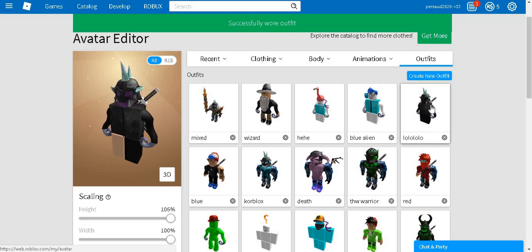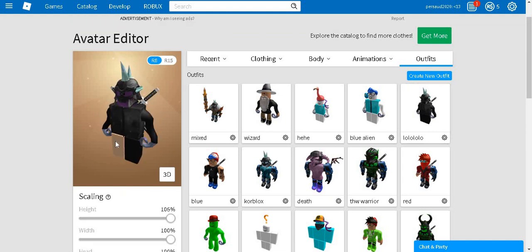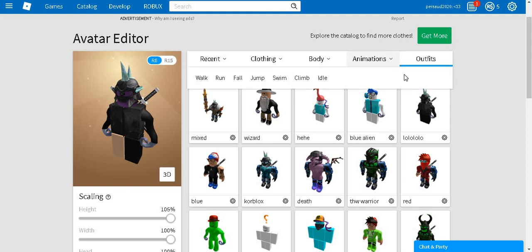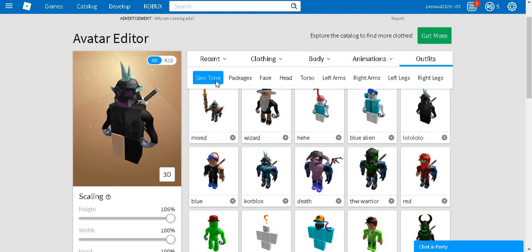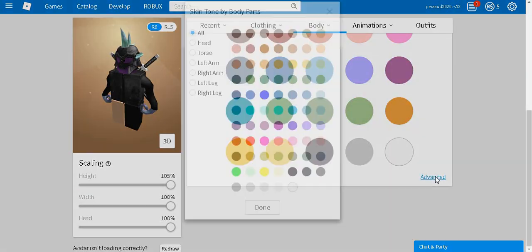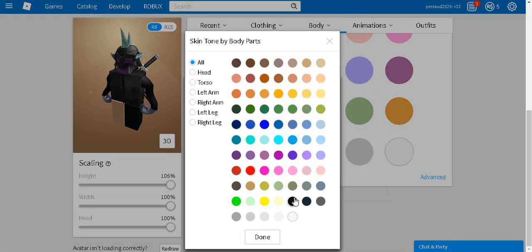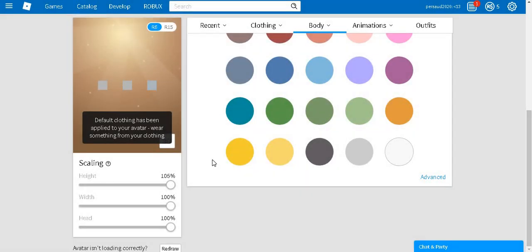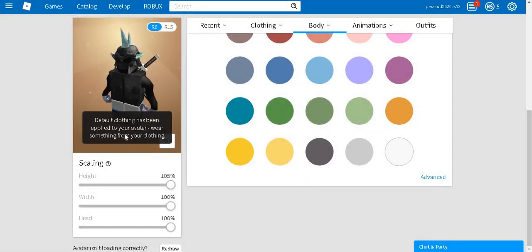So you click it, right? And then look, it'll just change the colors automatically. Let's go here, skin tone real quick, and let's click black. And look, the default clothing has been applied to your avatar.